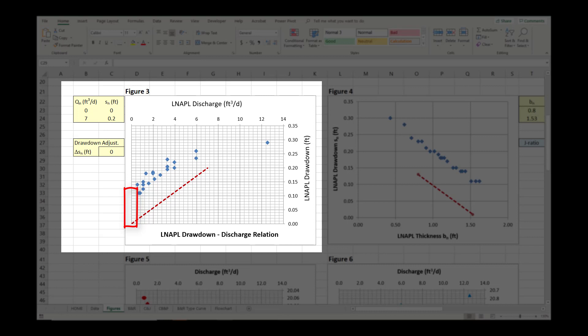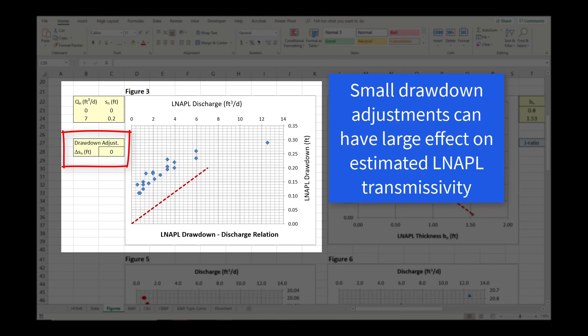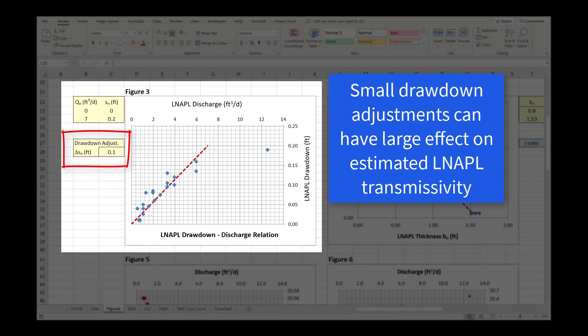The API LNAPL transmissivity workbook does include an option to perform a drawdown adjustment to account for non-equilibrium initial fluid elevations. However, even small drawdown adjustments can lead to significant changes in the estimated results. We commonly see practitioners wrongly identify non-equilibrium pre-test conditions and inappropriately apply a drawdown adjustment when the data actually represents incomplete tests where filter pack discharge is still ongoing.